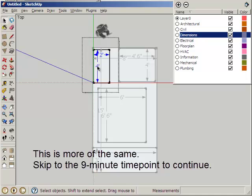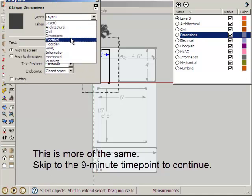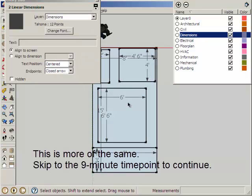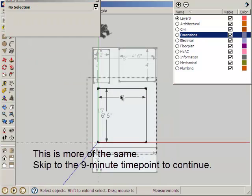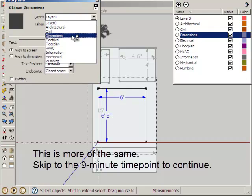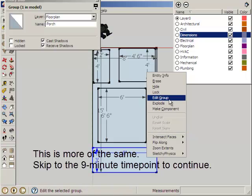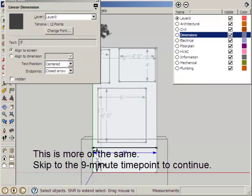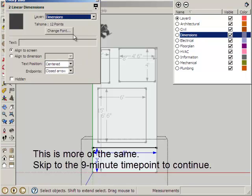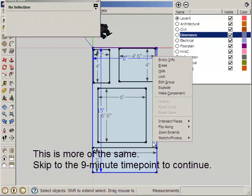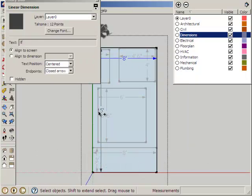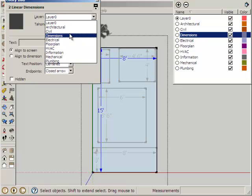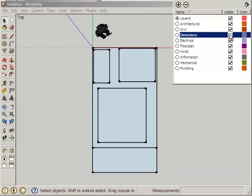EntityInfo, Dimensions, close group. Same here, we'll edit the group. There we are. Now we can turn off our dimensions.